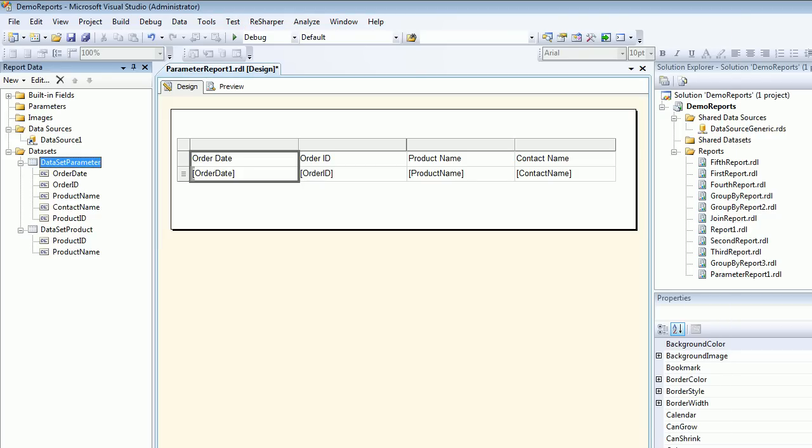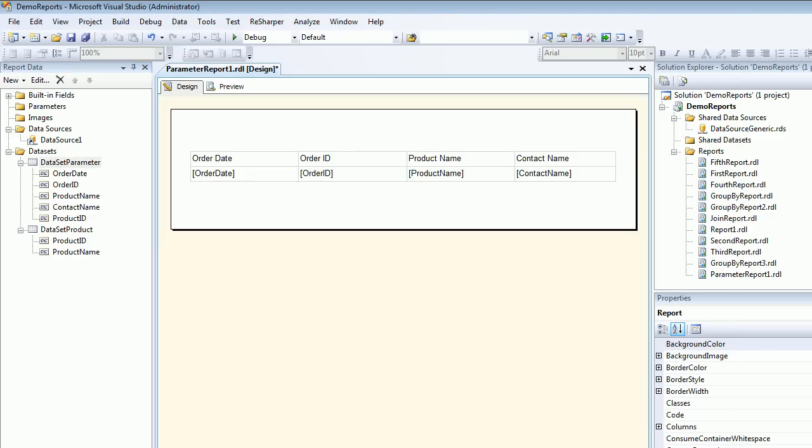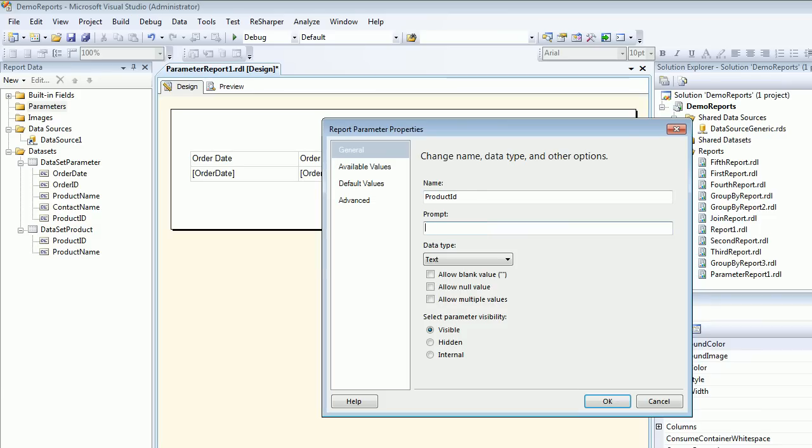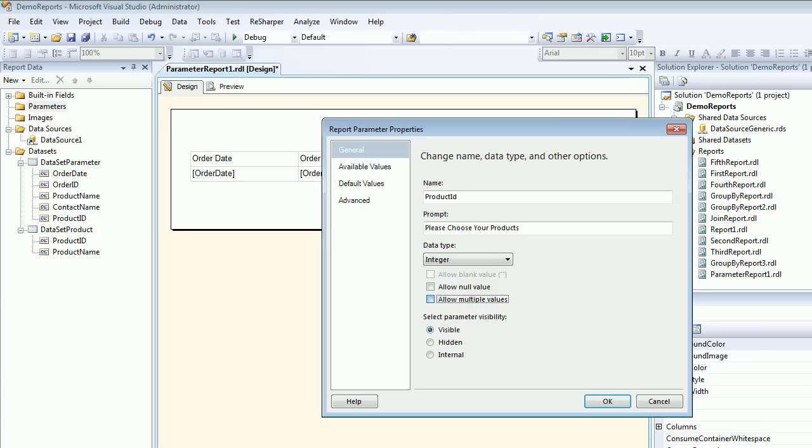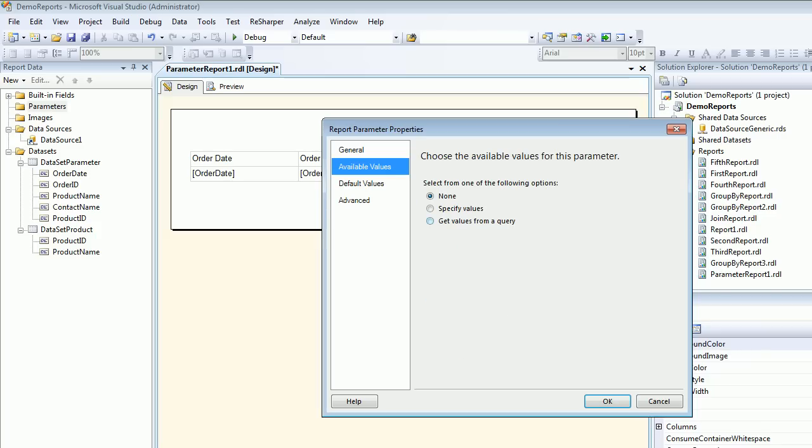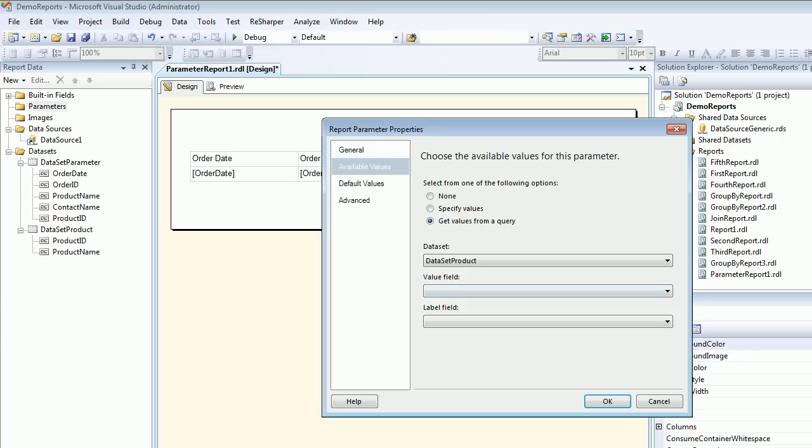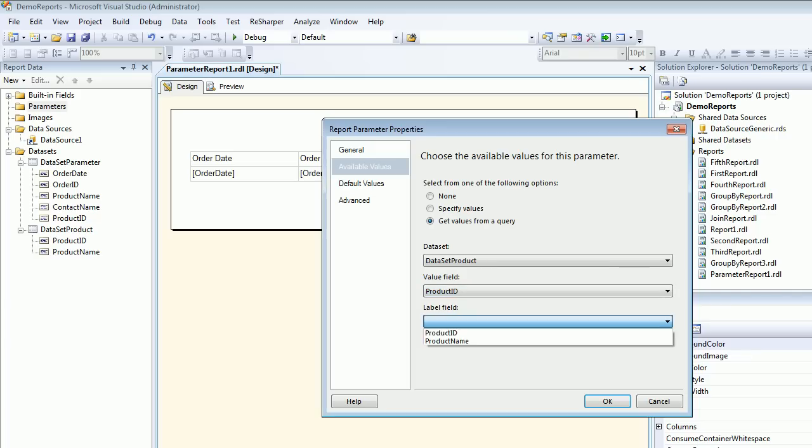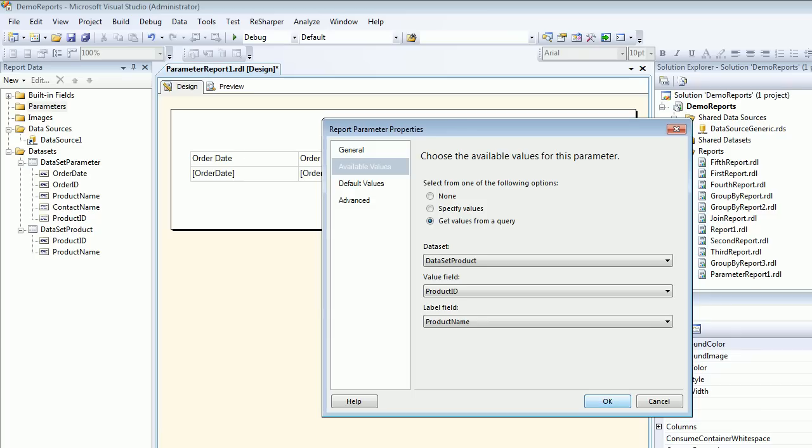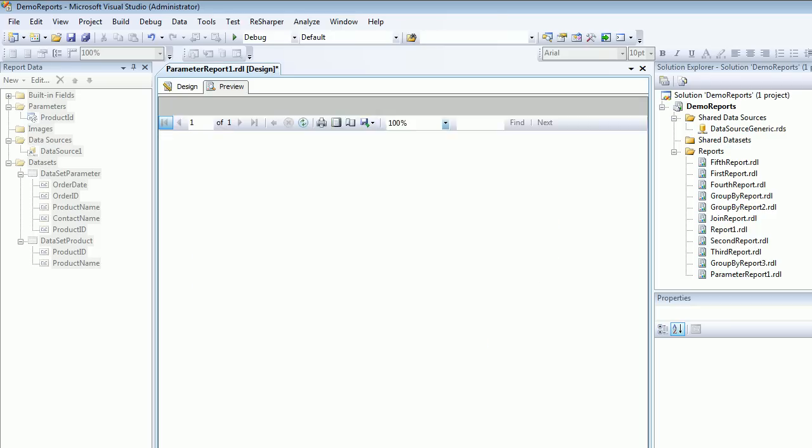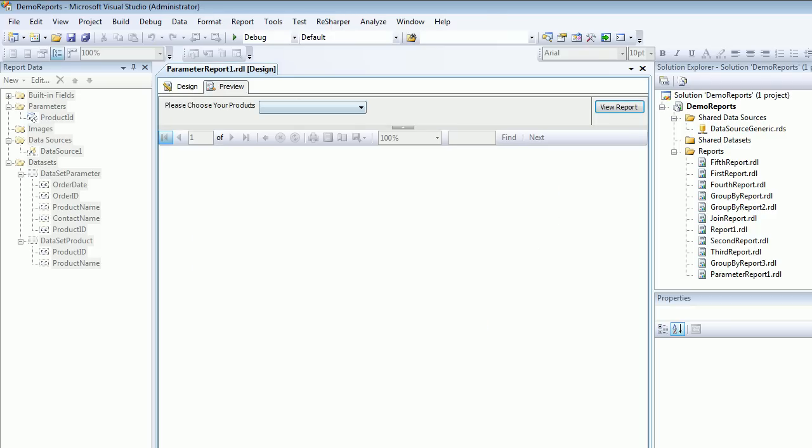Then we add a parameter called product ID. The prompt will say please choose your products. Behind the scene we know it's an integer. We allow multiple values. For available value, we get the value from the query. We have a dataset called dataset product. Value is going to be product ID and the label field is going to be the product name.